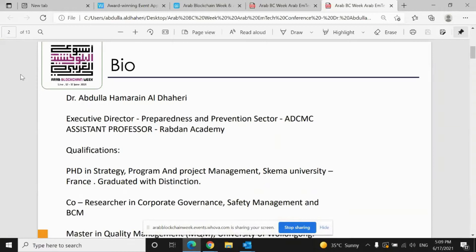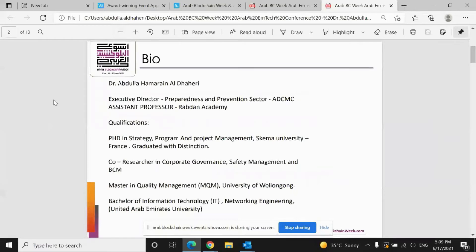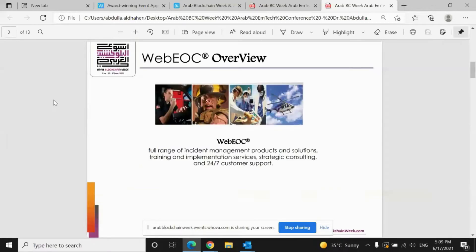I started my education in the IT field and then decided to leave it, but when I did my PhD, I went back to the same route — IT. I started my PhD in cloud computing, mainly in two aspects: security and return on investment. After that, I joined different departments in the Abu Dhabi government, and lately I joined the Crisis and Emergency Management Department here in Abu Dhabi. So let me talk about the WIPEOC.